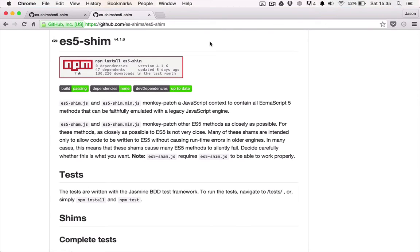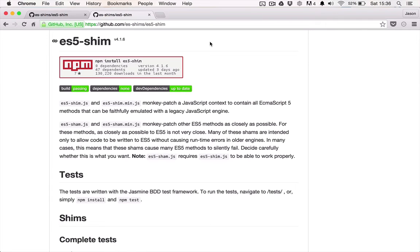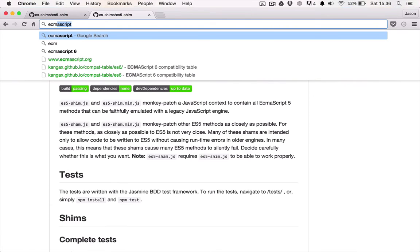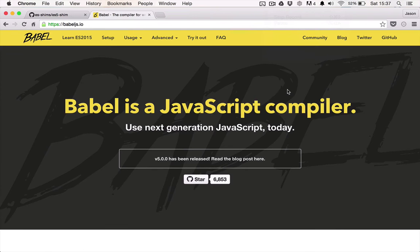The ES stands for ECMAScript and it's basically just the standard from which JavaScript gets all of its APIs. Shims such as this worked absolutely fine to cover missing ArrayPrototype methods or ObjectPrototype methods or any other missing standard functions. However, with the arrival of ECMAScript 6, not only do we have new functions and methods, but we also have completely new syntax to cover.